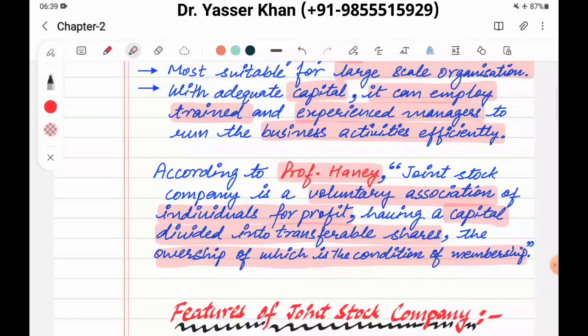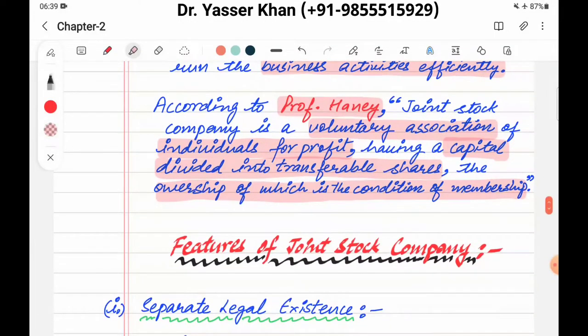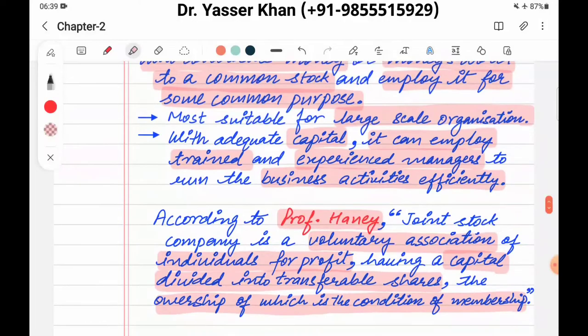Next video میں لے کے آؤں گا features of joint stock company۔ Till then take care, have a nice day۔ اور اگر آپ کو یہ ویڈیو پسند آئی ہے تو please like, share and subscribe۔